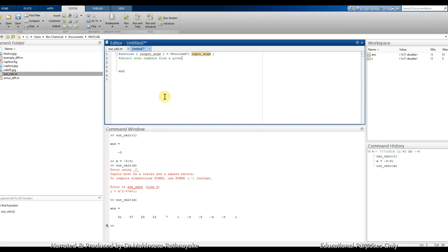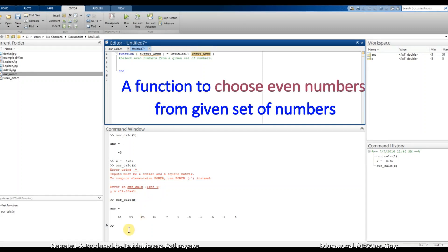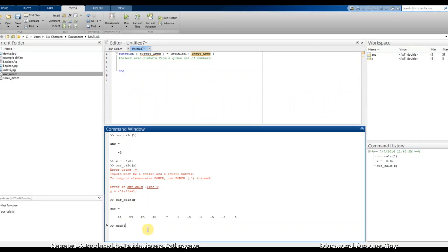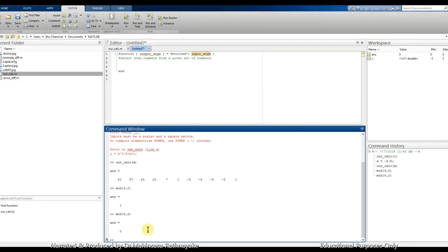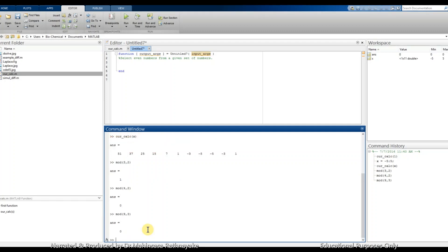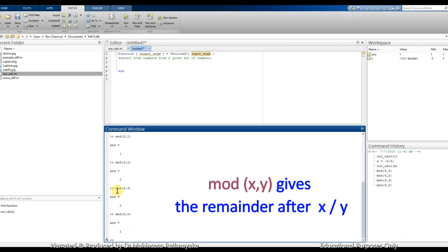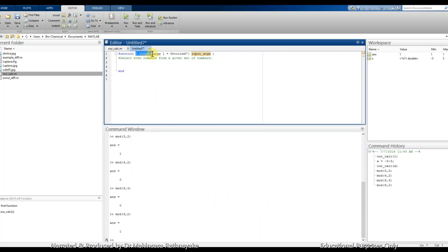In this function, let's try to learn few more things in MATLAB coding. Let's say we want to create a function to choose even numbers from a given set of numbers. So we can use the modulus command for this purpose. In MATLAB, it is marked by mod. So as an example, mod 3 comma 2 the answer equals to 1, and mod 4 comma 2 is 0, as well mod 9 comma 3 is 0, and mod 9 comma 2 is 1. So mod will give us the remainder after division. So we can use this function to select or choose even numbers.